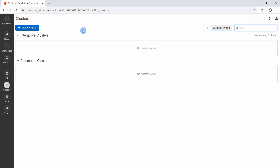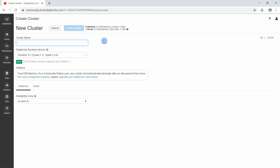This is the page where you can see all your available clusters. Here we go to 'Create Cluster' and create a new one. We will give it the name 'Cluster One'. As you can see, the cluster has six gigabytes of memory and around one CPU core.